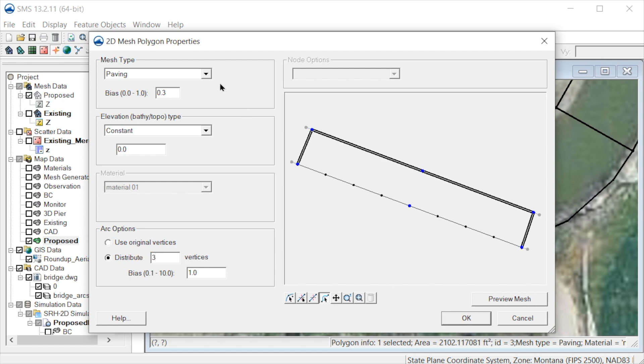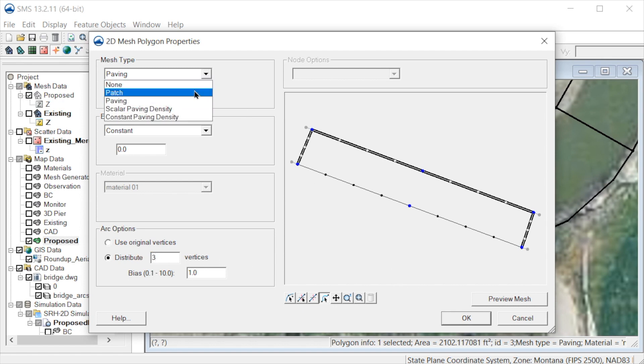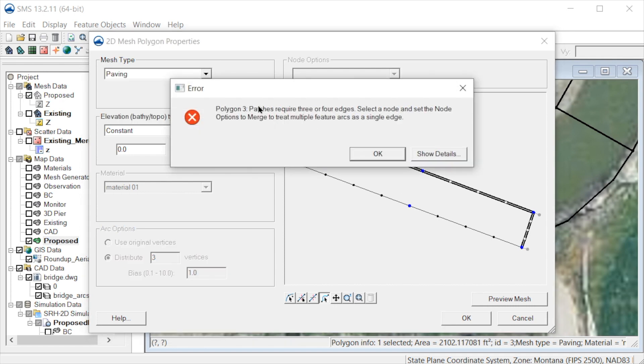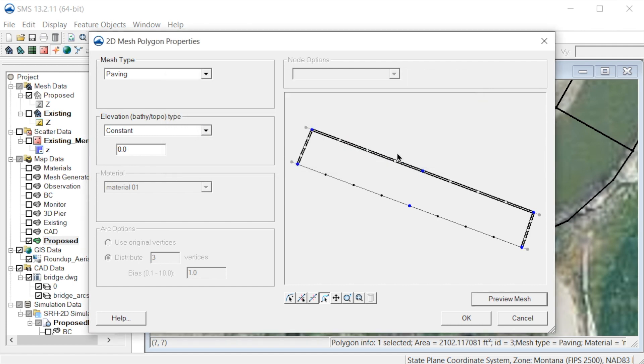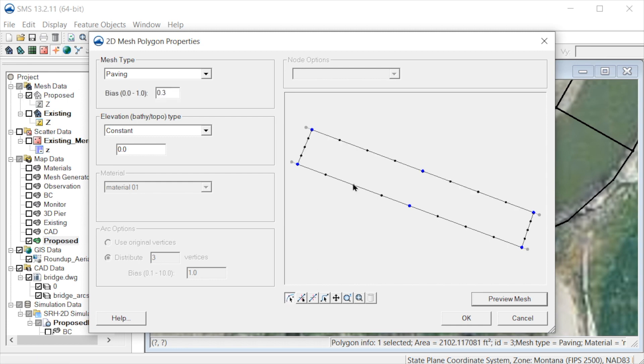Now we'll change the mesh type to patch and preview. We get this error because there are extra nodes along the bridge deck arcs.